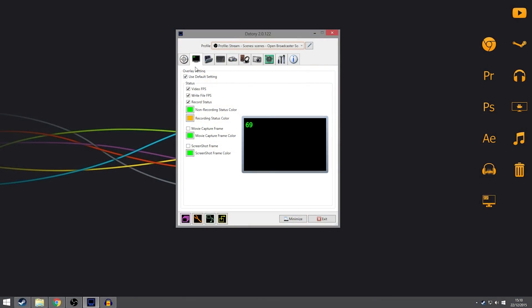To start off, we can look at the overlay settings. This is basically what you're going to be seeing on screen when you're recording — you've got your non-recording colour and your recording colour. This just helps in the corner to make sure you know whether it's recording or not. I have green for not recording and orange for recording. This is all personal preference, so you can choose what you want.